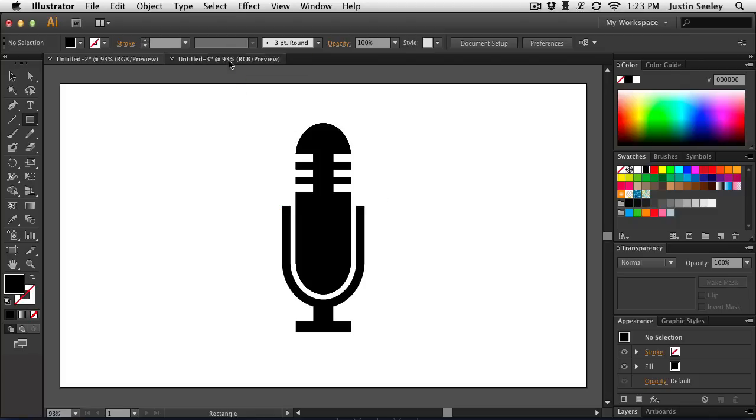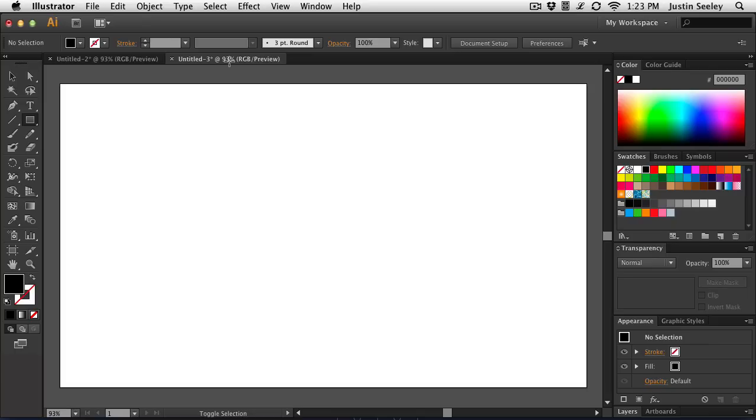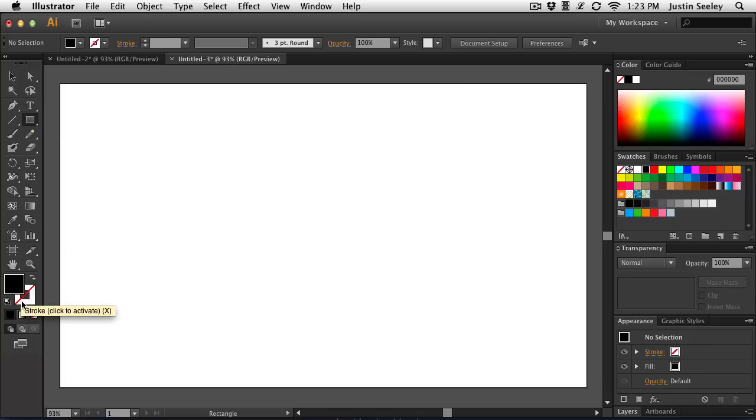I've got a brand new document open over here and I'm just going to start off with the rectangle tool. I'm going to make sure that my fill color is set to black and my stroke color is set to none. And I'm just going to come out here and I'm going to start drawing out some shapes.